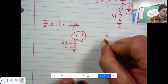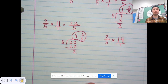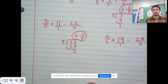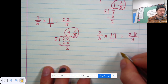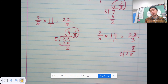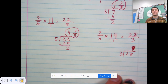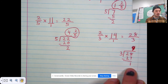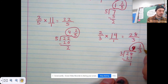Let's do two thirds times 14. Step one — give the whole number a denominator of one. Step two — multiply straight across: two times 14 is 28, and three times one is three. We have an improper fraction, so we divide the denominator three into the numerator 28. Three can fit into 28 nine times, because three times nine is 27. 28 minus 27 is one. The remainder one becomes the new numerator, and the divisor three is the denominator.